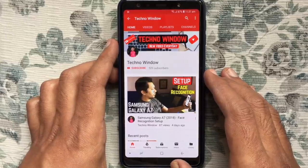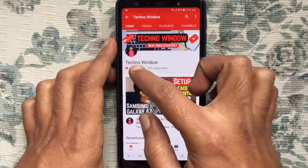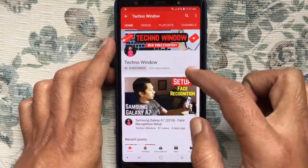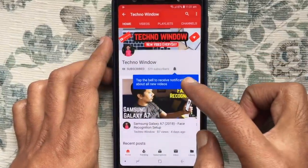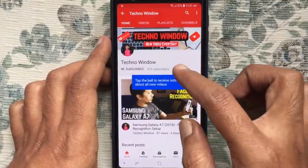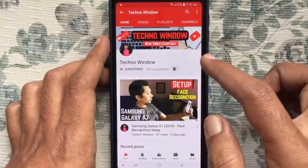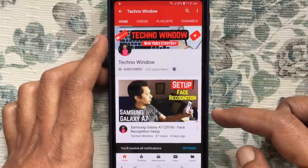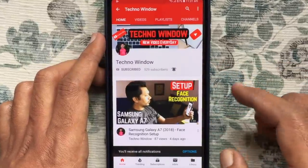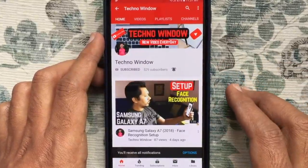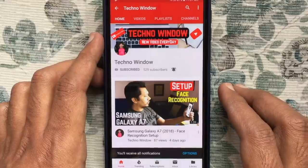Please subscribe to my channel by tapping on the red subscribe button. Also tap on the bell button to receive notifications about all new videos. Thank you for watching.